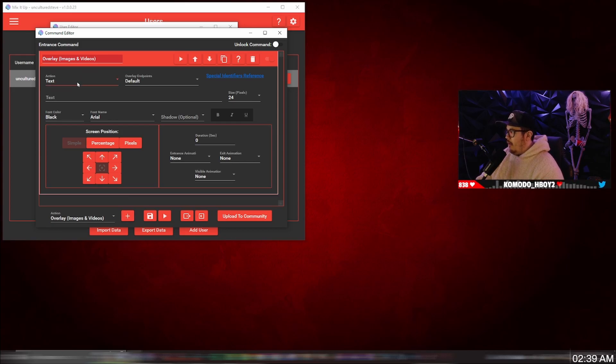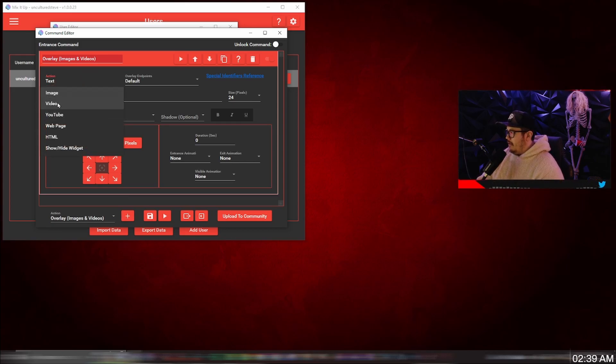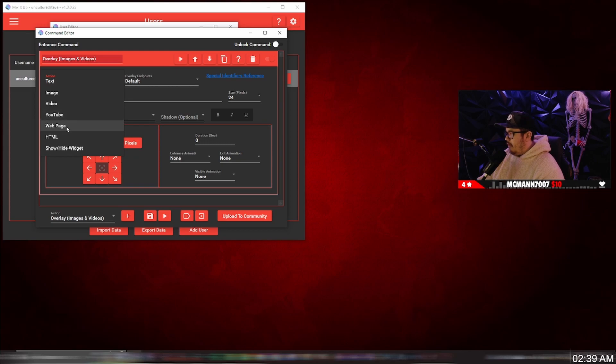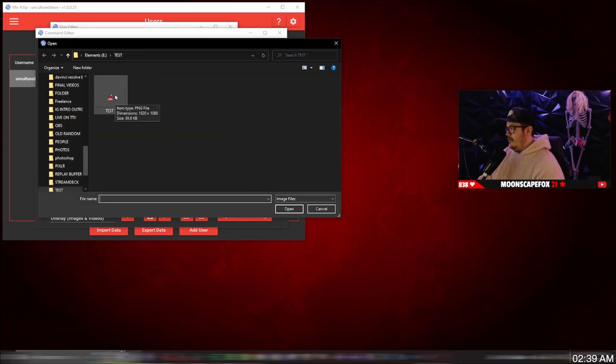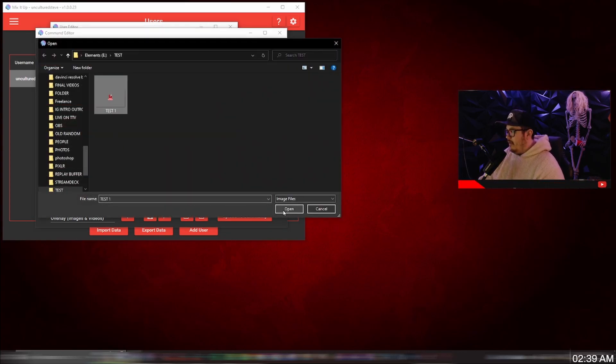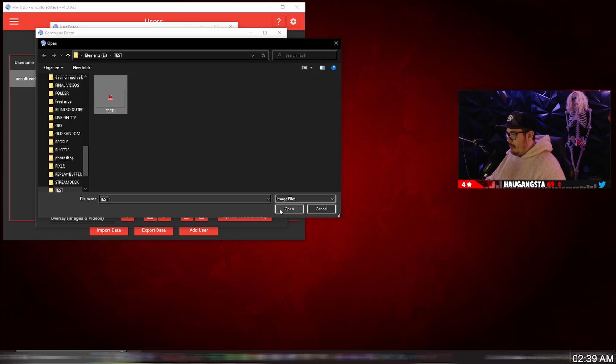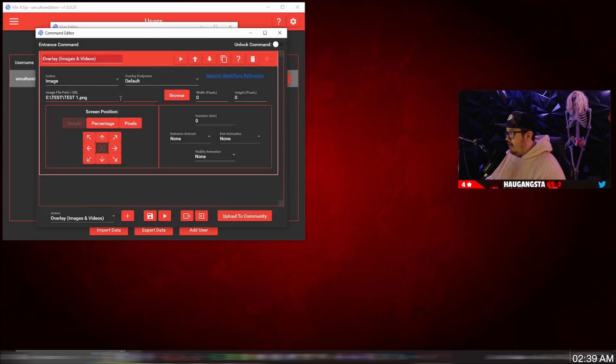And now we're going to add the image. You can also add a video, like a YouTube video and a website. So for now, we're going to add an image. And the file path, you just browse, browse your computer, wherever you saved it. I just went into Photoshop and pre-made a little logo for the purpose of this video.